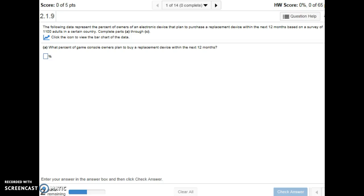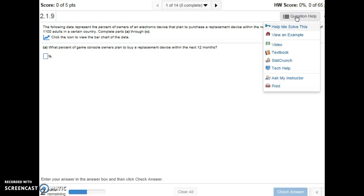In Math Lab, anytime you get stuck, take advantage of the question help. The help me solve this and view an example do a great job of breaking down the problem step by step and show you how to reach the solution.